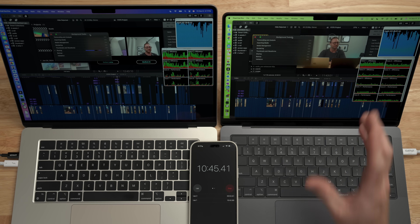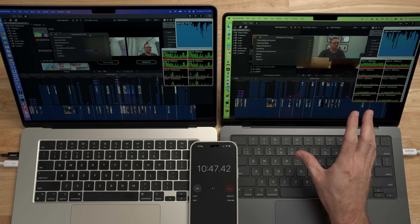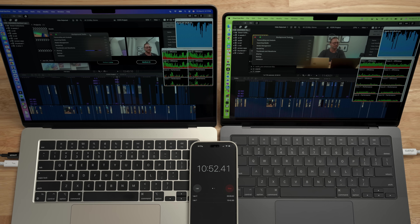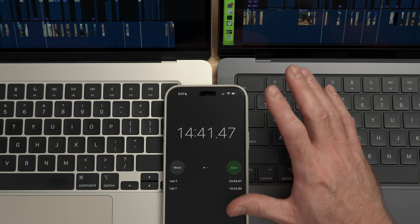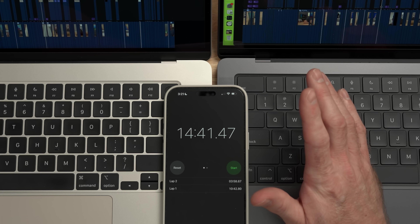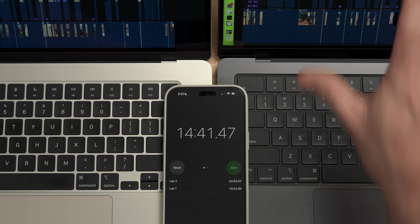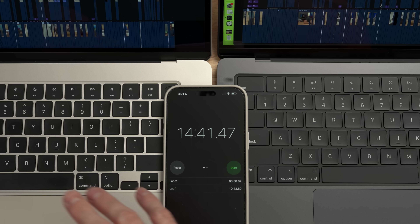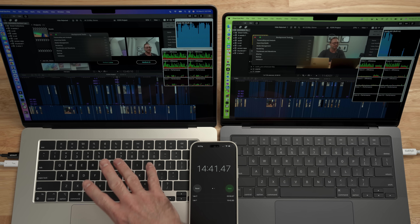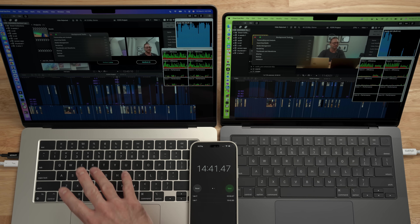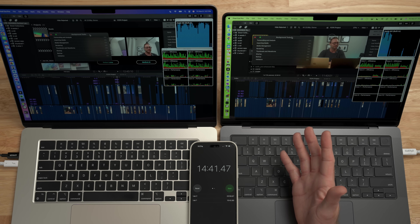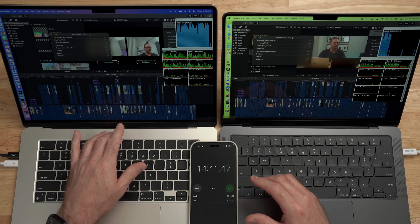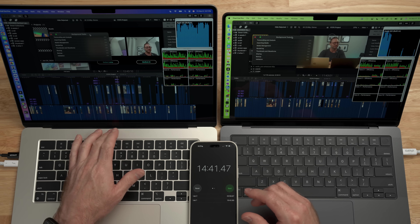The MacBook Pro completed its 23-minute video export in 10 minutes and 40 seconds. The M3 MacBook Air finished in 14 minutes and 41 seconds — about four minutes slower than the MacBook Pro. That's quite a big difference compared to the shorter video, where it was only about 10% slower. This time it's about 40% slower, which means there's more than likely thermal throttling happening in the M3 MacBook Air.